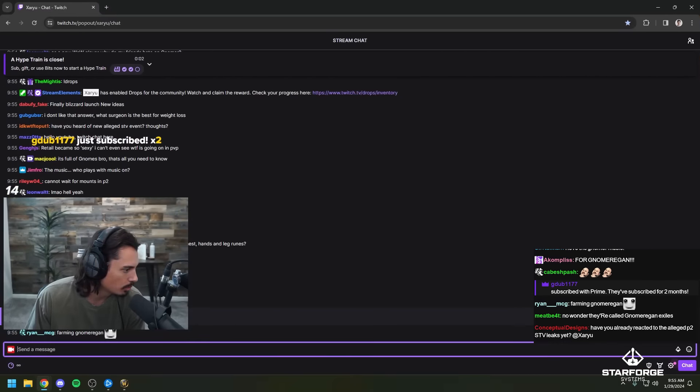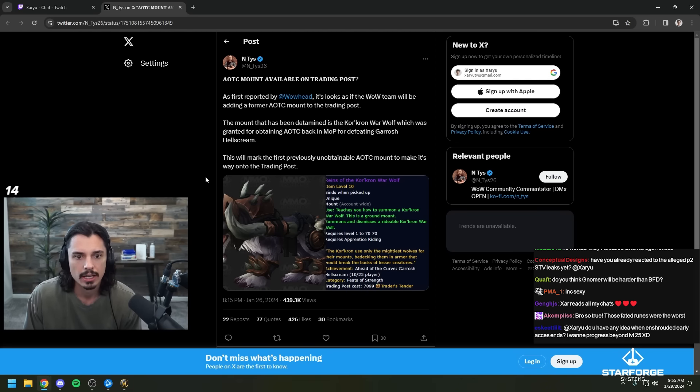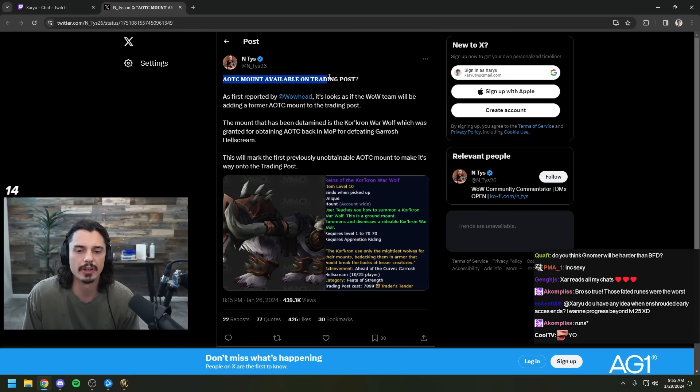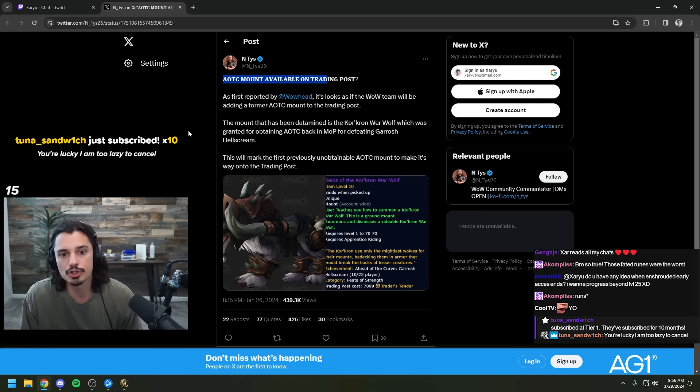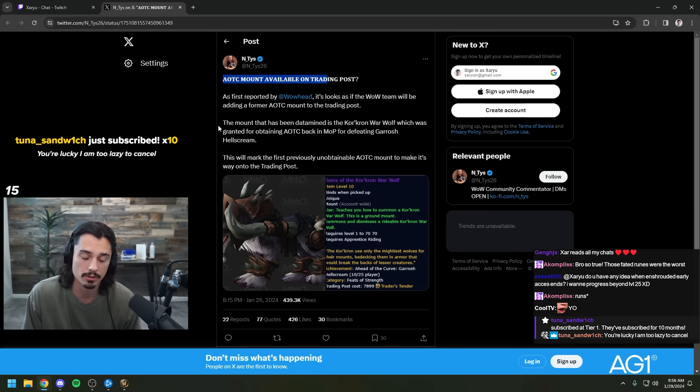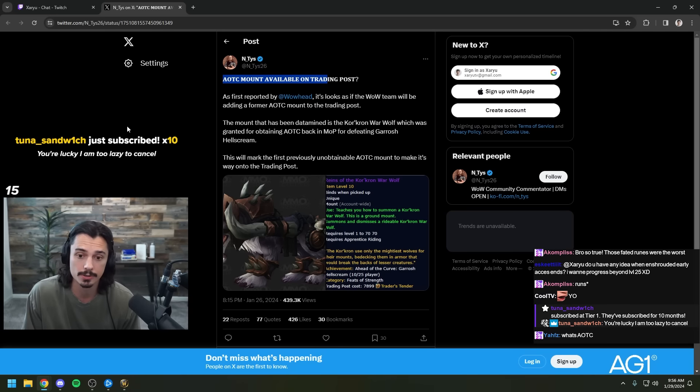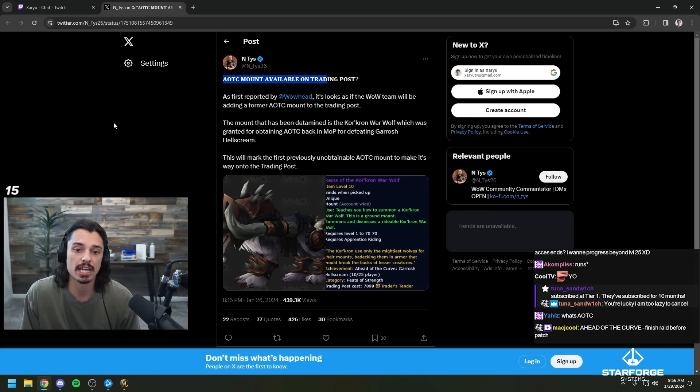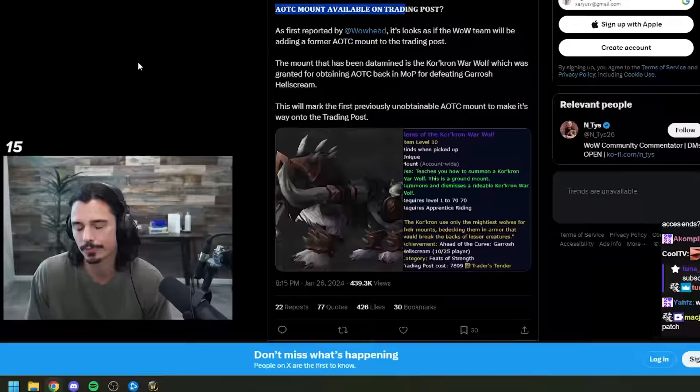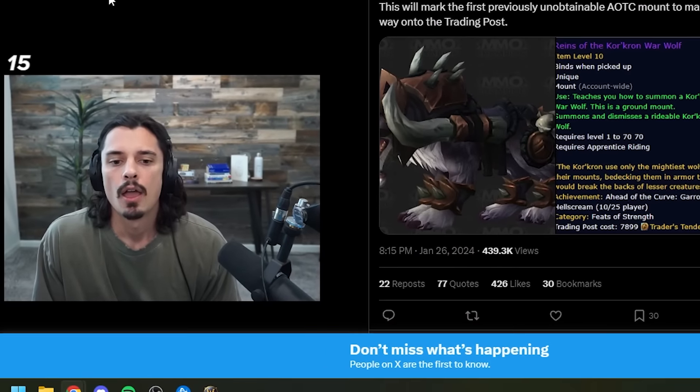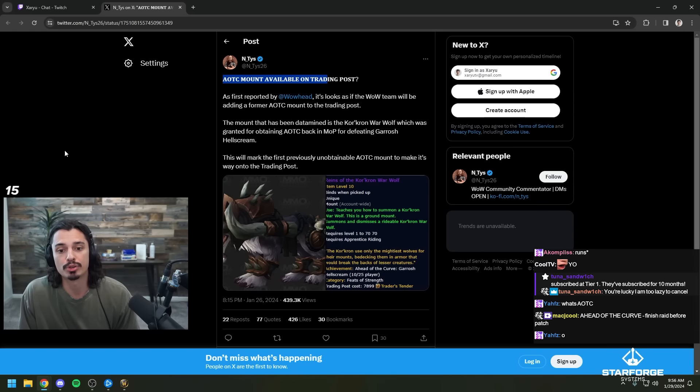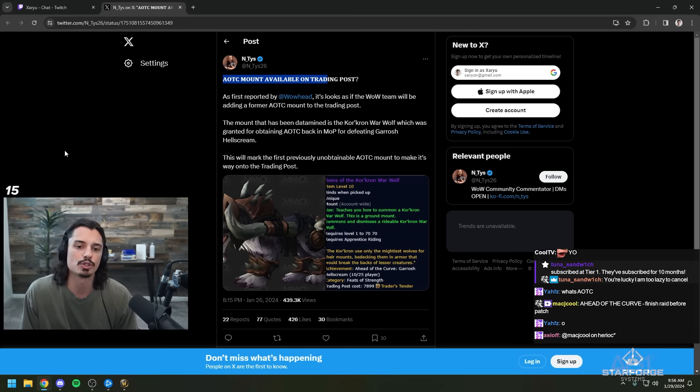I saw something on Twitter from Entice, and it says AOTC mount available on trading post. As first reported by Wowhead, it looks as if the WoW team will be adding a former AOTC mount to the trading post. The mount has been datamined as the Korakron Warwolf, which was granted for obtaining AOTC back in Mists of Pandaria for defeating Garrosh Hellscream. This will mark the first previously unobtainable AOTC mount to make its way into the trading post.